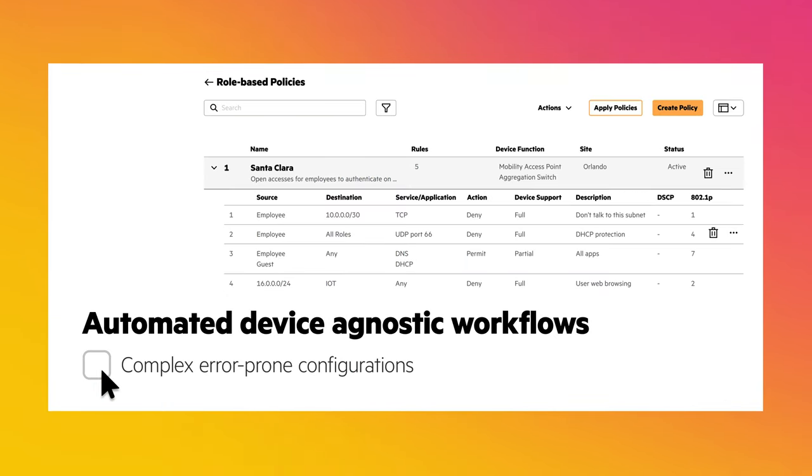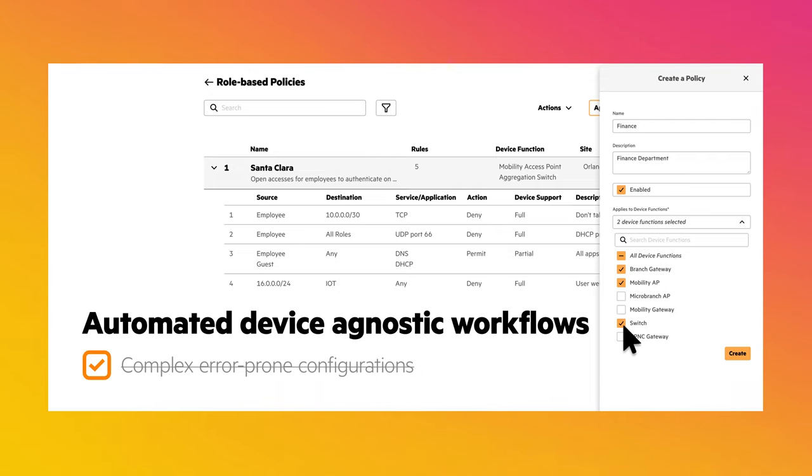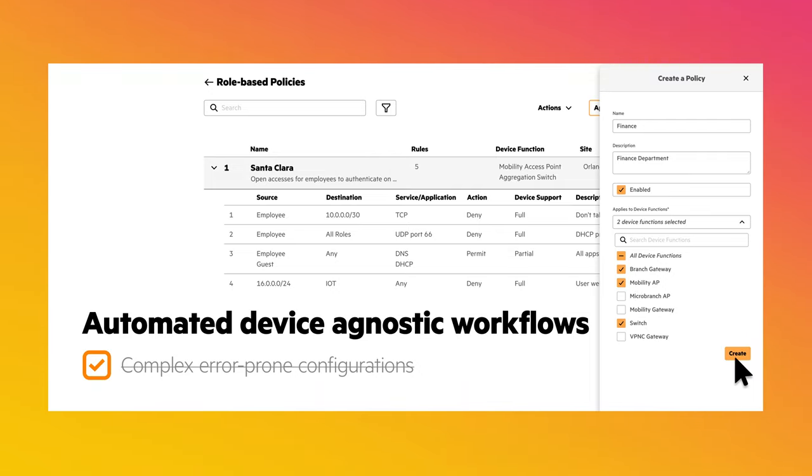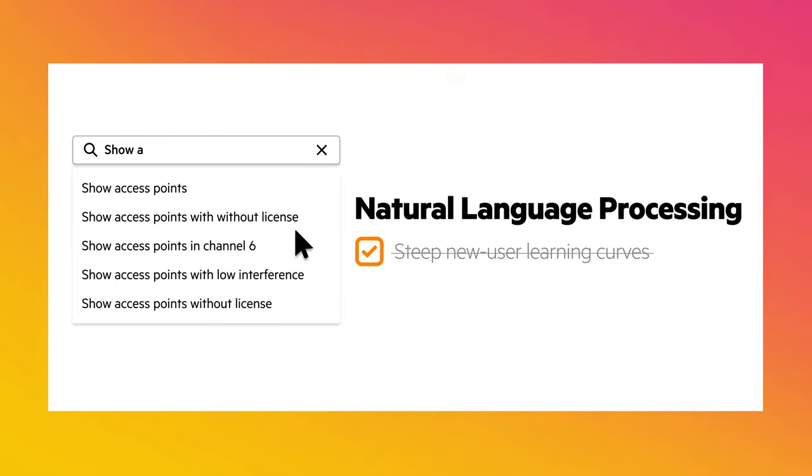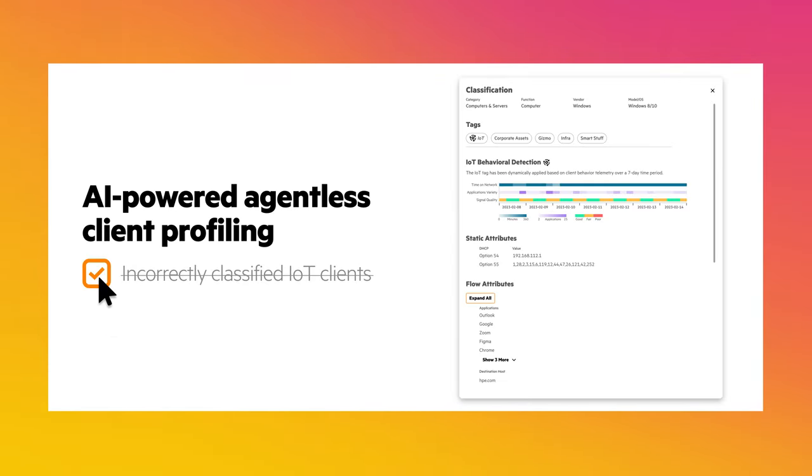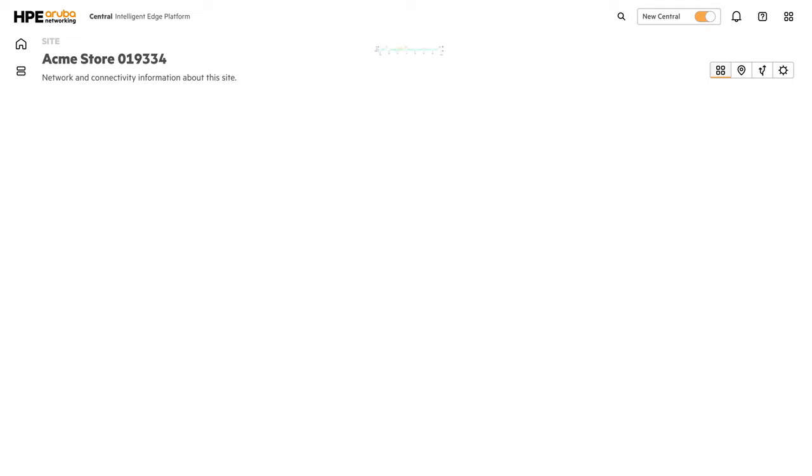Automated device-agnostic workflows generating intent-based configurations with 100% API support. Natural language processing with more dynamic and effective suggestions to user searches and AI-powered agentless client profiling with up to 99% accuracy.